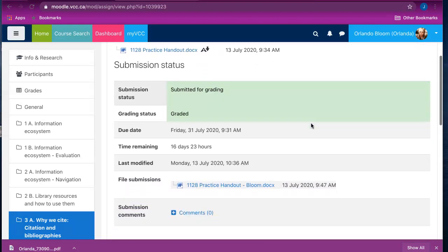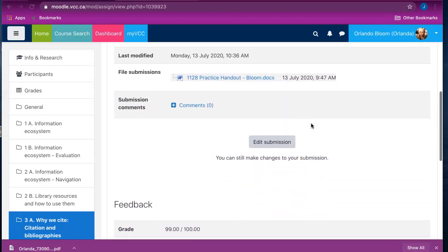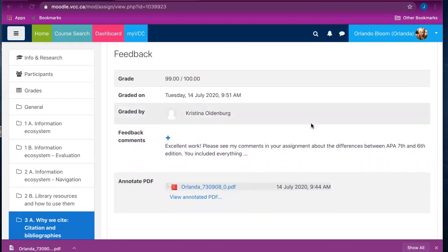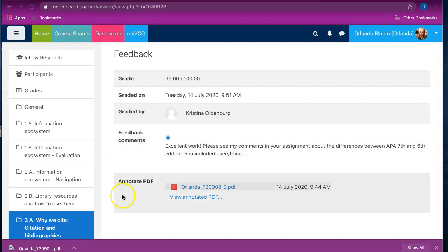Scrolling down, you will see that there is now a feedback area for the assignment. The general feedback comments are here as well as the annotated PDF.